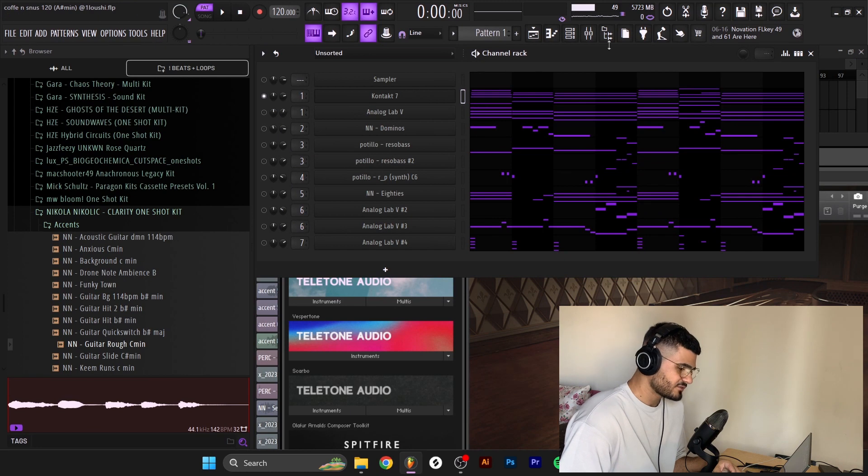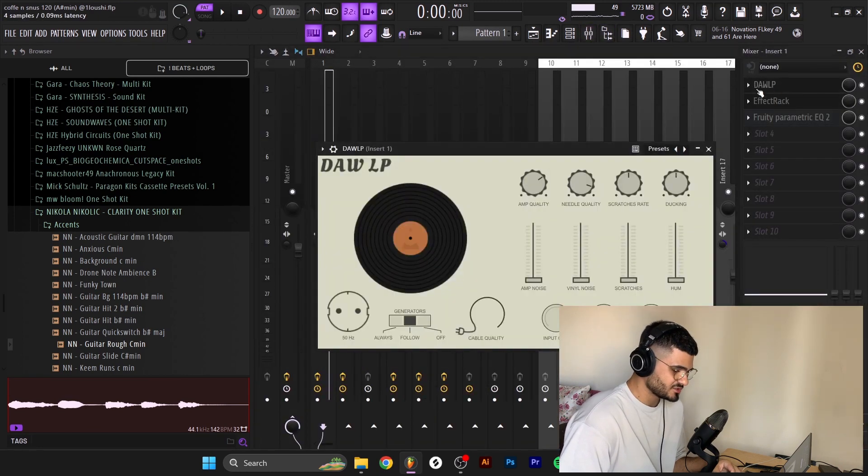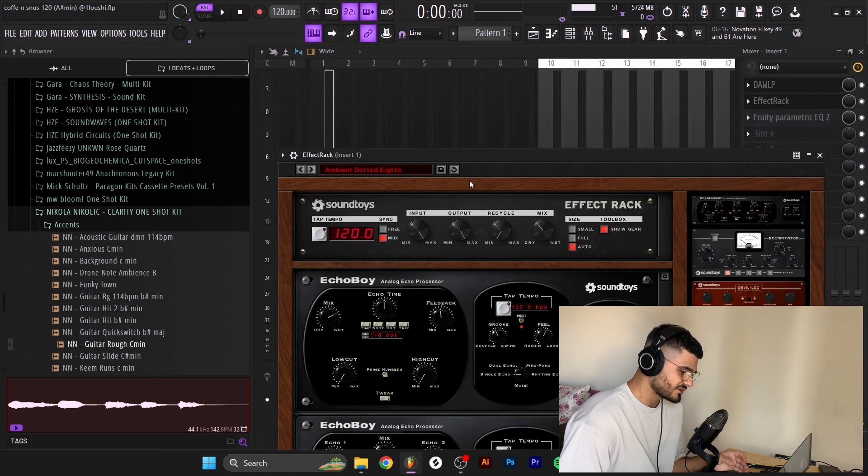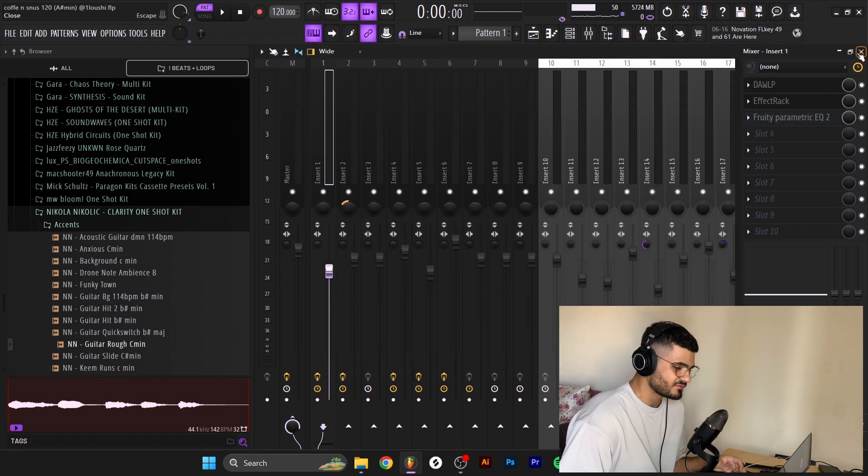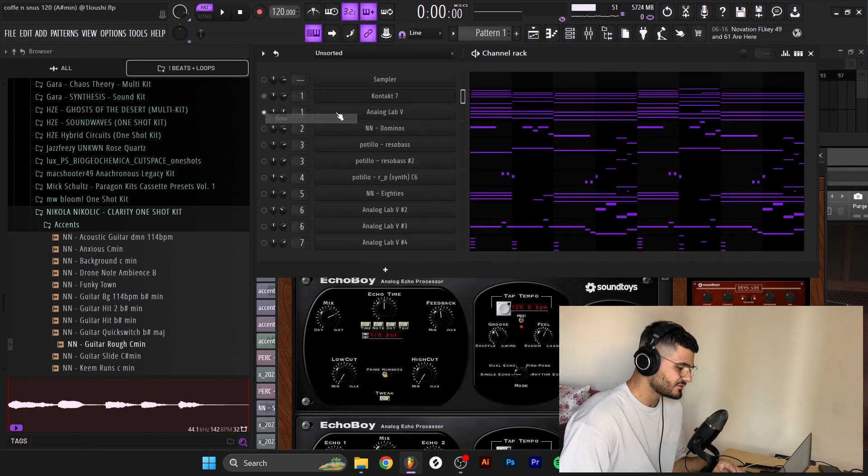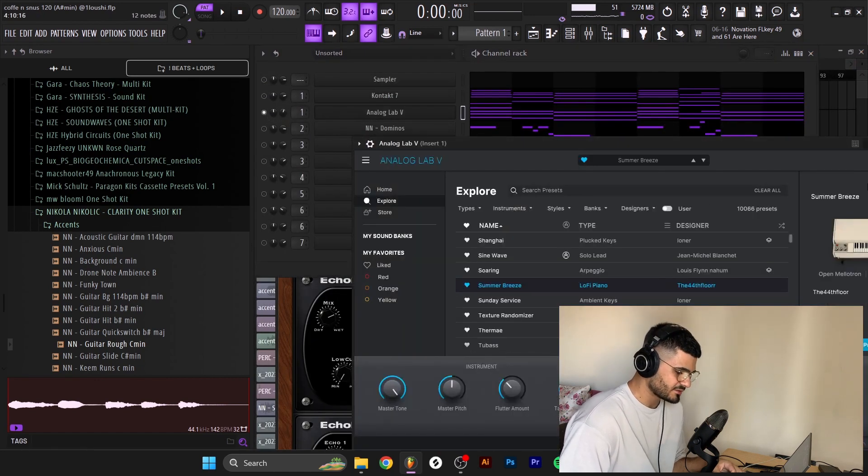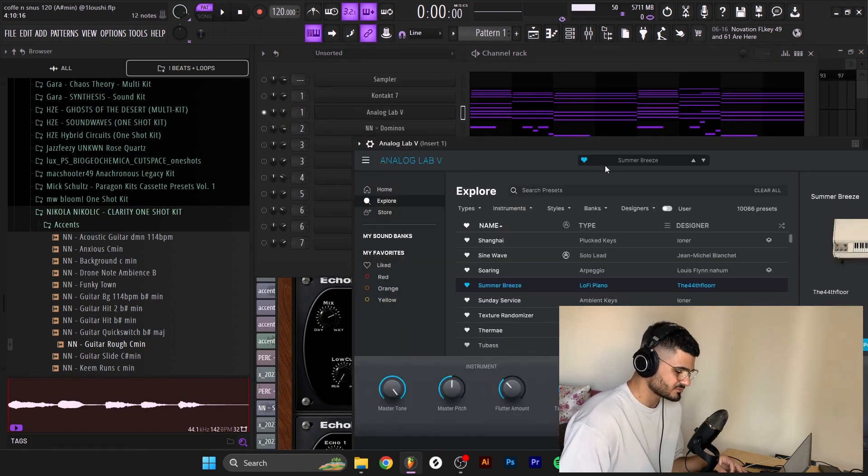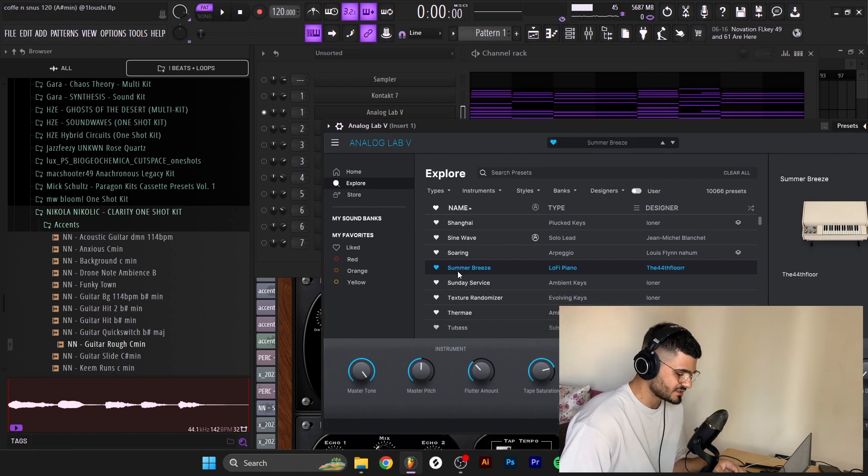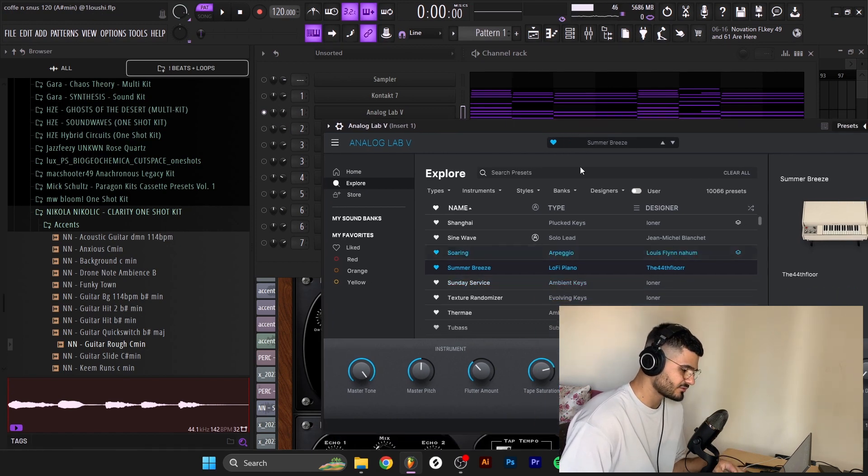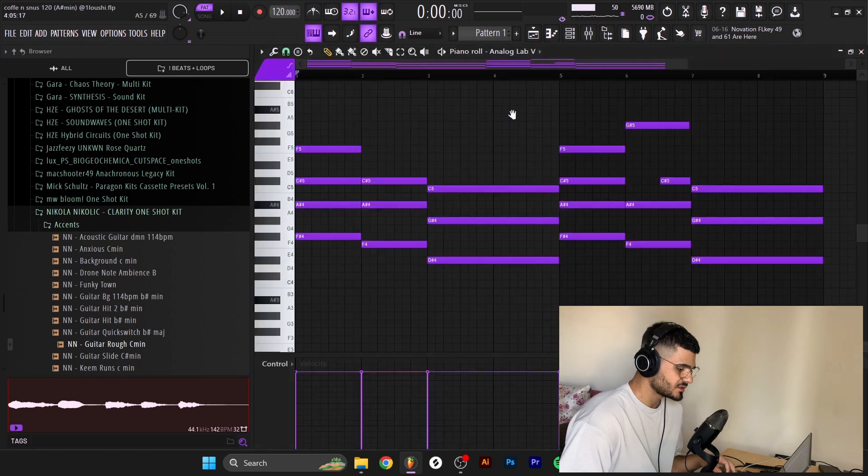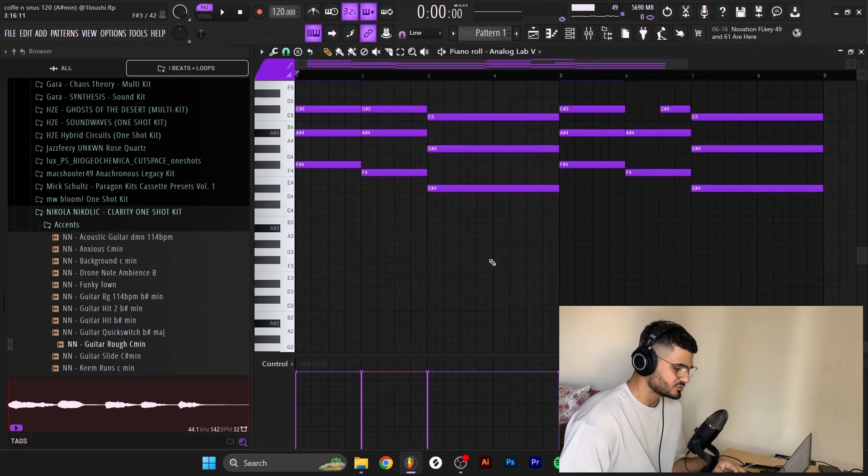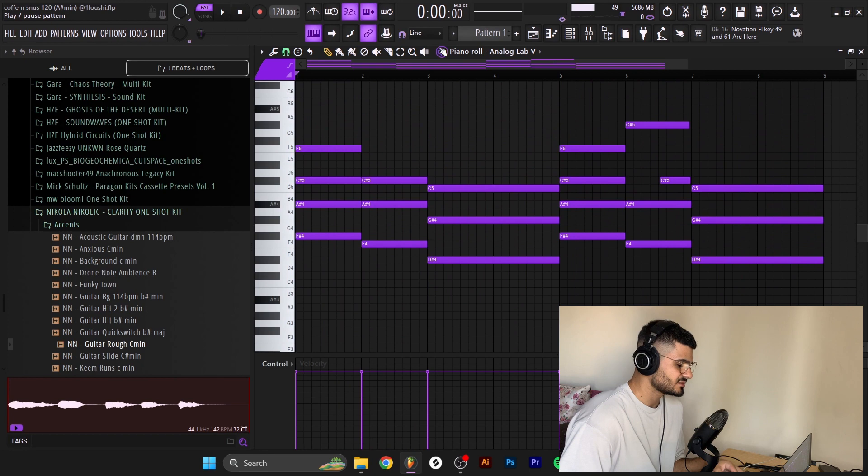Anyways, after that all the effects I added was a dial p effect track and an EQ taking out some of the highs. After that I just browsed Analog Lab and I was looking for some cool stuff to layer it with and I found this summer breeze lo-fi piano by the 44th floor. I just copy pasted the midi in here without the root notes, without the bass notes down here.